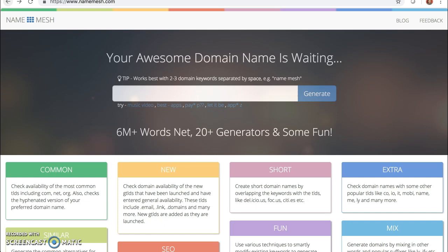So first, you go to NameMesh.com in your web browser. You will instantly see the search box. NameMesh works by generating different variations of a word or multiple words that you enter in the search box.